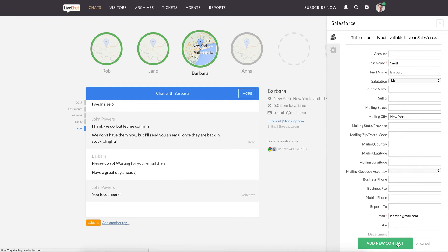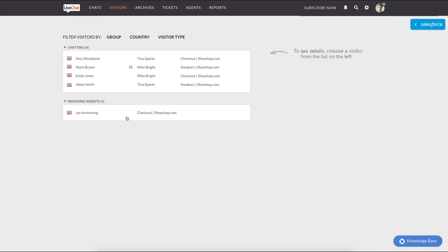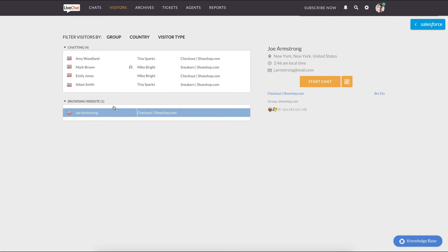The new contact will be passed to the Salesforce account along with the details you provided in the form. In a similar way, you can add records from the visitor's list.